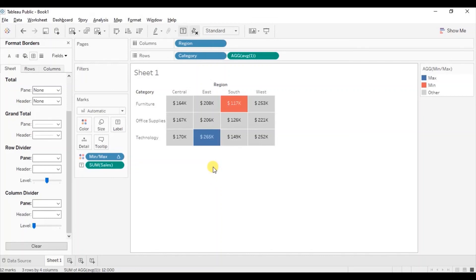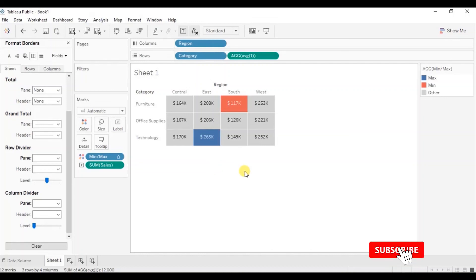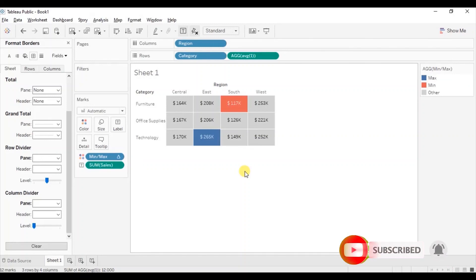Now here we have a good-looking text table. I have already created a video where I explained how to highlight minimum and maximum value in a bar chart or a pie chart — I have added the link in the description below and also in the top right corner. This was all I had to cover in this session. I have added the link to this workbook in the description below. Thanks for watching — I hope this session was helpful. See you in the next tutorial.